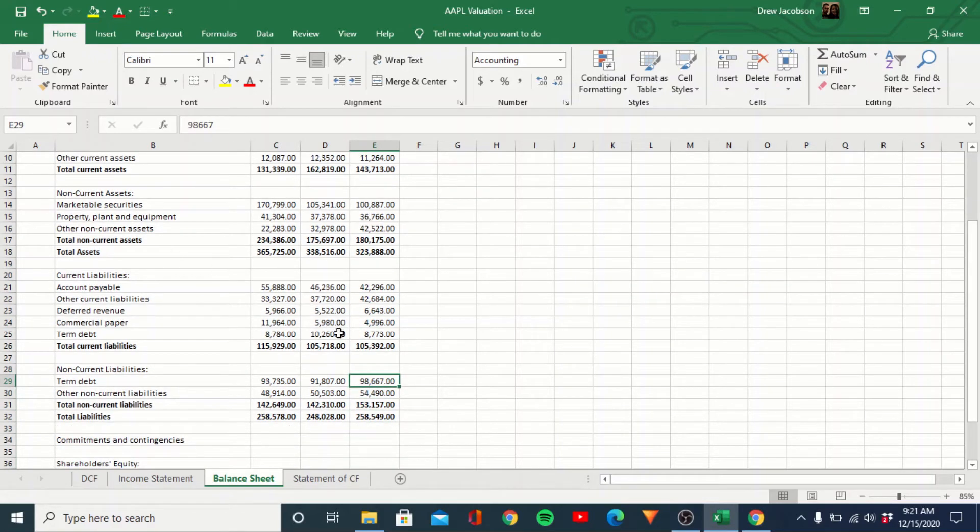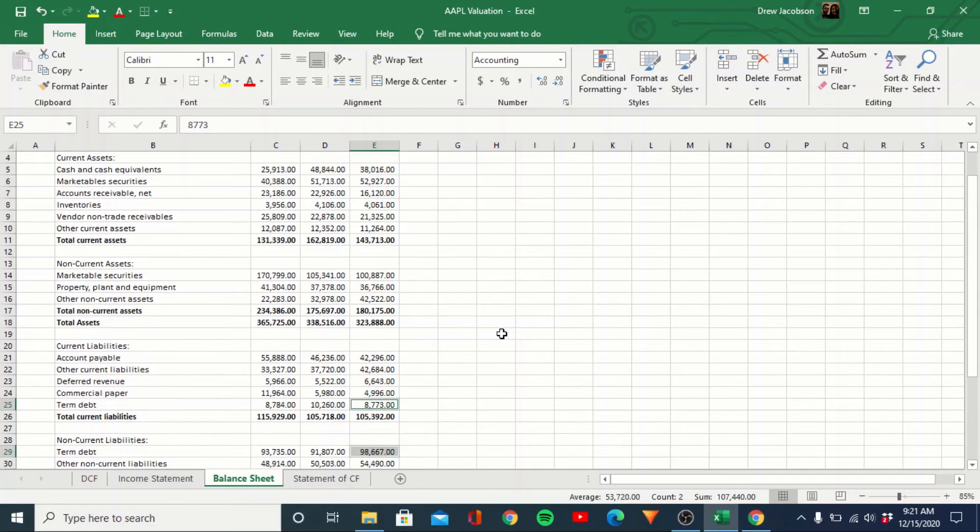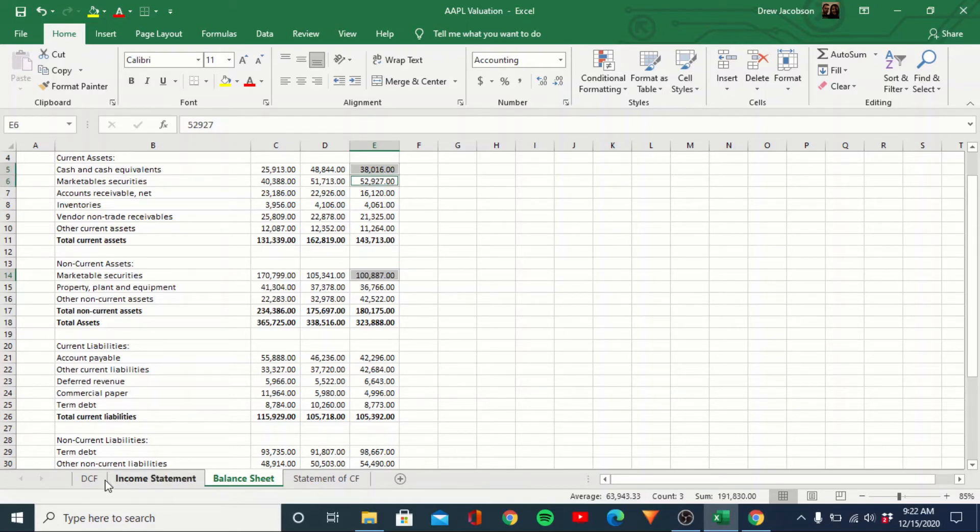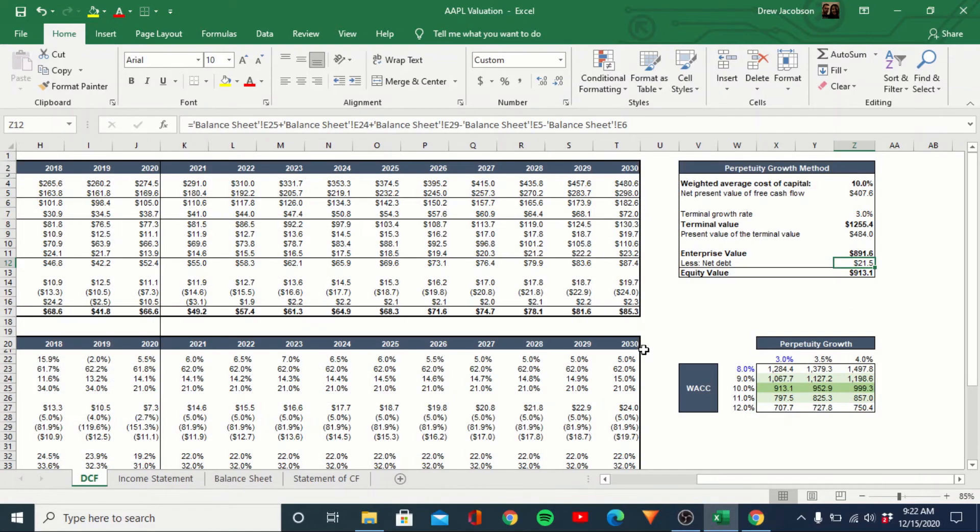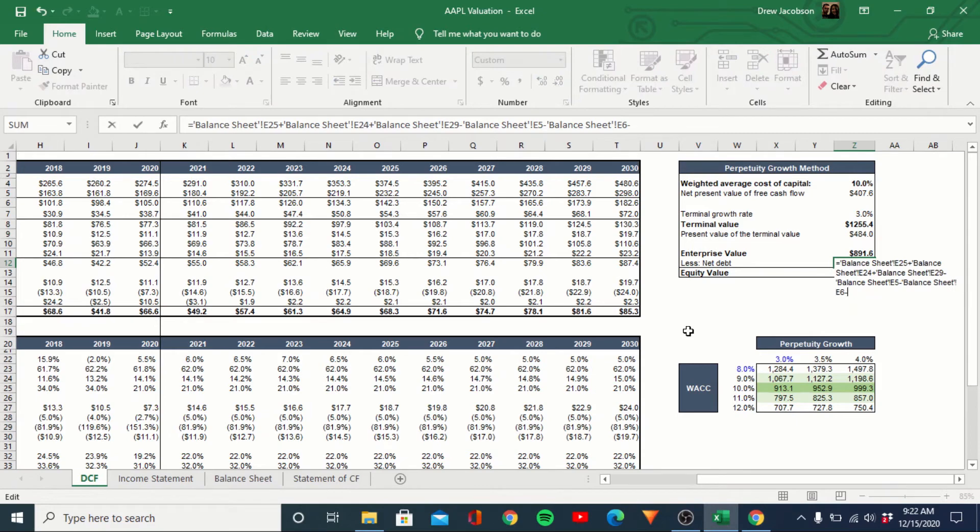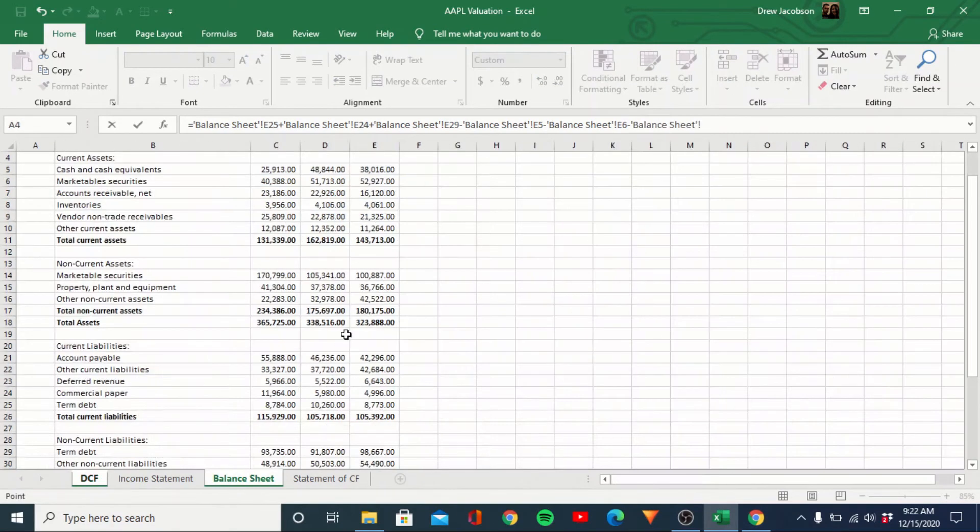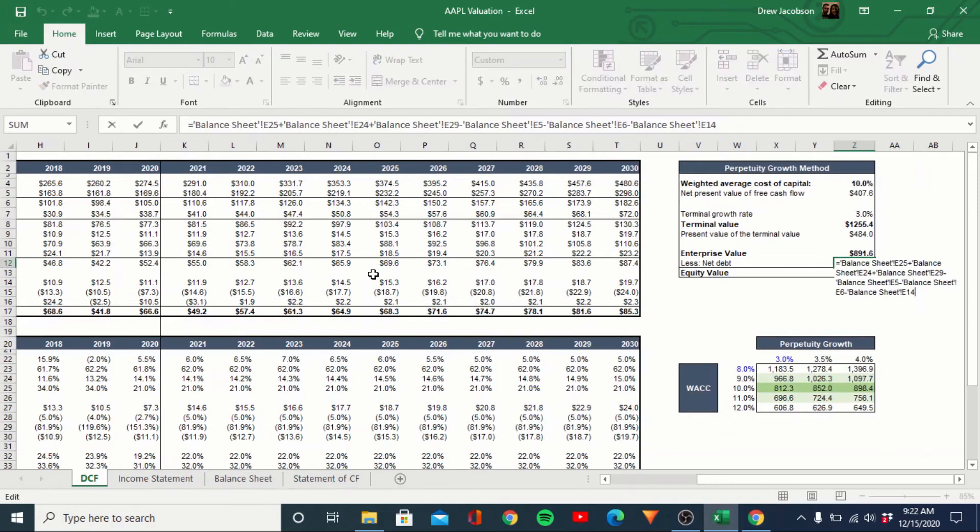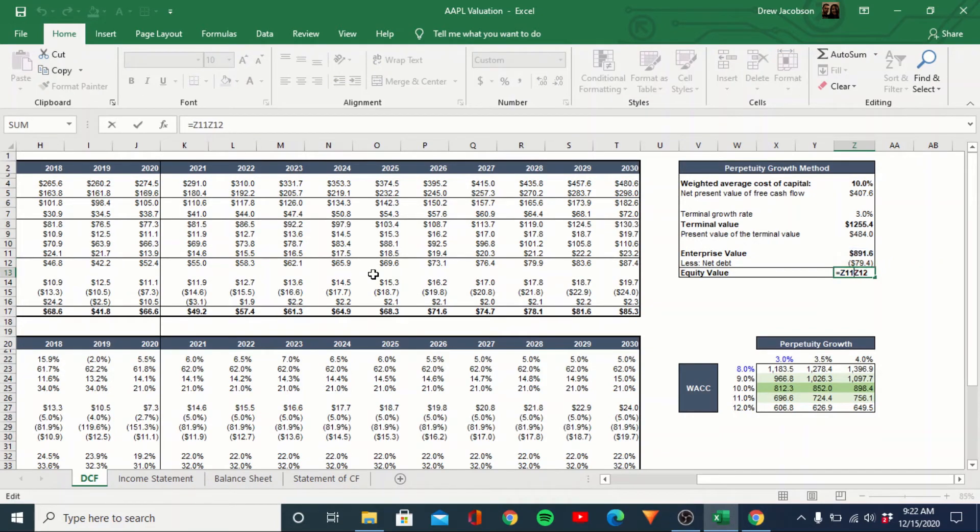Yeah, I guess they have 107. I guess we could, oh yeah, they have these non-current marketable securities that we should probably drop in there as well. That might be like longer term T bills. Cause yeah, they have 200 billion of cash, which seems more in line. So we need to also subtract out this aspect. And then this should actually be a subtraction.